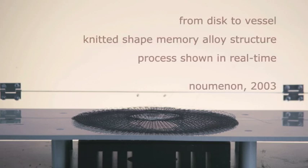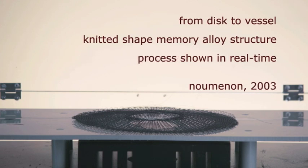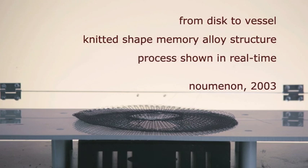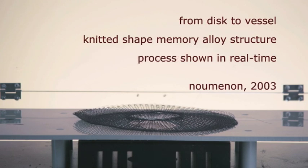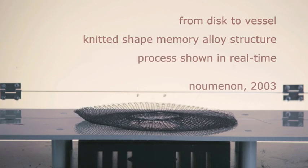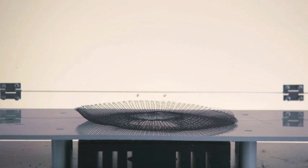Shape memory alloys are smart metals that can remember a shape. If deformed, the object can return to the pre-programmed shape when provided with precise external stimuli, in this case, a temperature of 45 degrees Celsius.